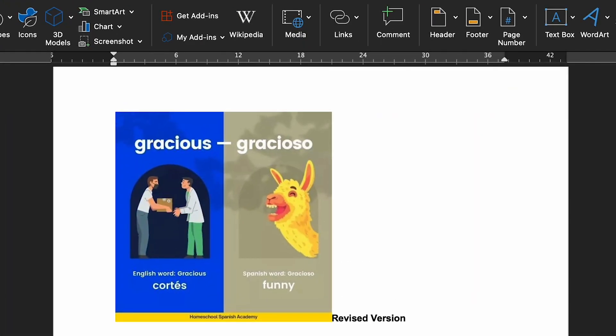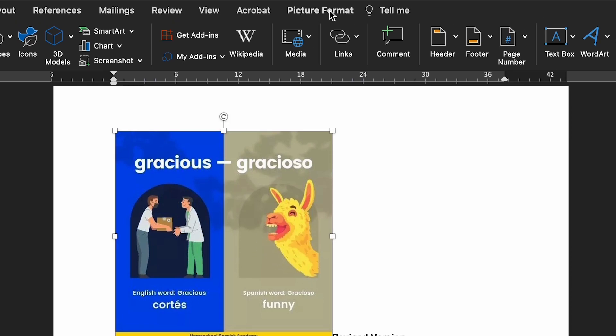The basics of text wrapping are simple, but Microsoft Word offers plenty of options allowing you to tailor how you present things. Let's have a look. There are three steps you'll need to follow here. First, make sure you have the image selected and click the Format tab on the ribbon.